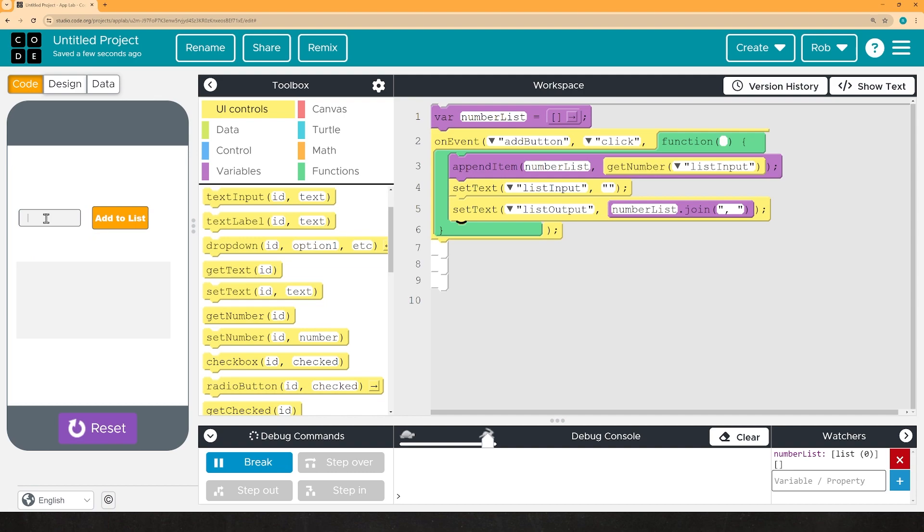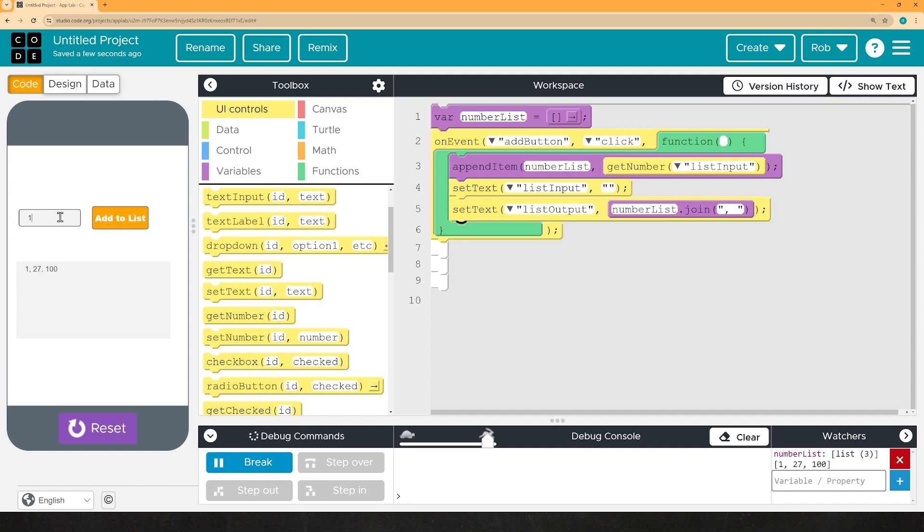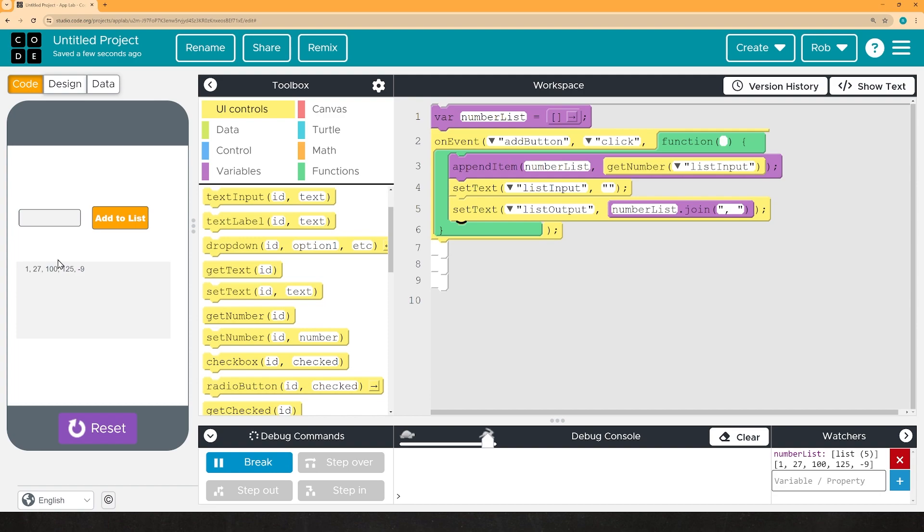So, let's try it again. I'll put in a one, add to list. There it is. There it's gone. We'll go ahead and put in 27 as well. Add to list. There it is. 100, 125, negative nine, whatever. We now have not only our list covered, but also a visible input and output, which are both requirements for the AP performance task.